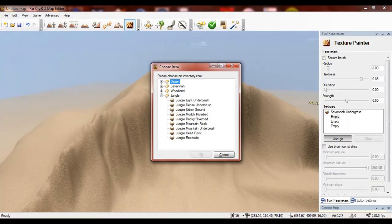The next tool I'm going to show you is the texture painter tool. This tool allows you to apply textures to different surfaces. So to simply do this, click on an empty texture, click assign and choose the texture that you want. I want to use jungle mountain rock. I simply apply it and it gets painted onto the surface that I am painting on.